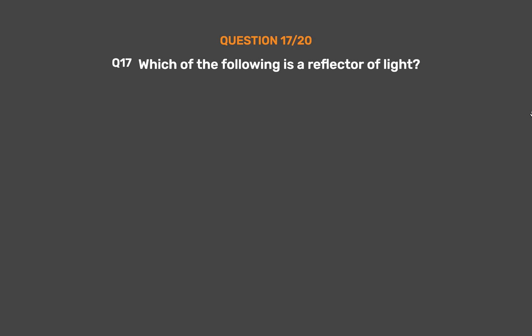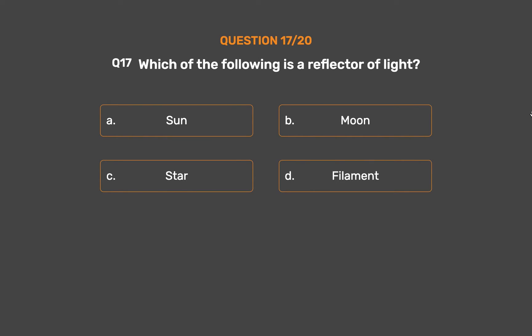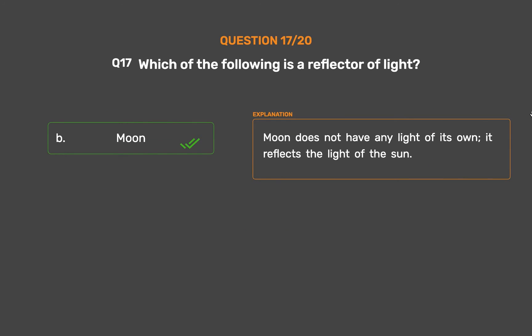Question number 17. Which of the following is a reflector of light? Option A, sun; option B, moon; option C, star; option D, filament. The correct answer is option B, moon. Moon does not have any light of its own; it reflects the light of the sun.